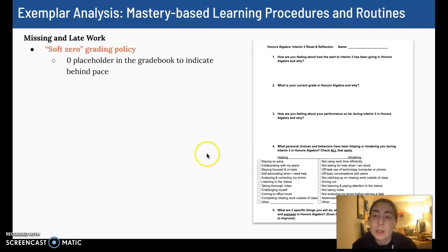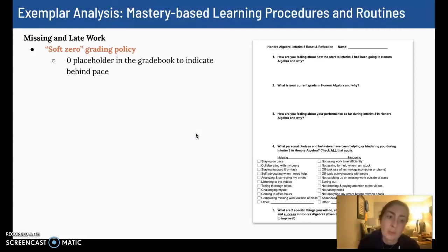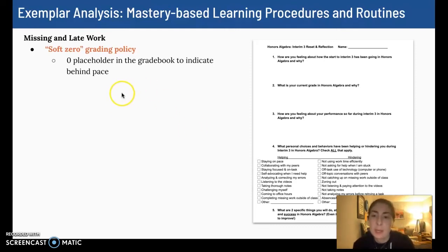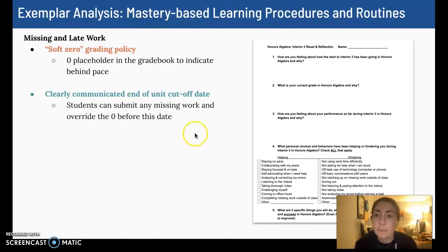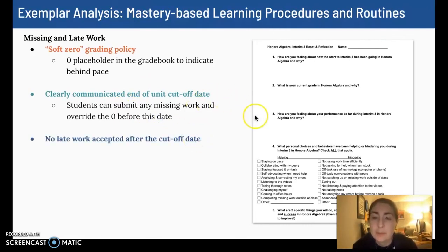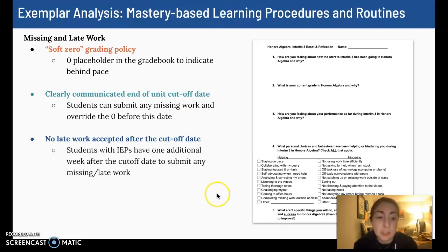In terms of missing and late work, we do use soft zero grading. We put a zero as a placeholder in the gradebook right away if something is behind pace. In Canvas, it's really easy — you can set a default grade so all students who haven't submitted get a zero by default. We clearly communicate an end-of-unit cutoff date, and we don't accept late work after that cutoff date unless there's an extenuating circumstance like extended illness. Students with IEPs do get extended time — we grant one week after the unit cutoff date.